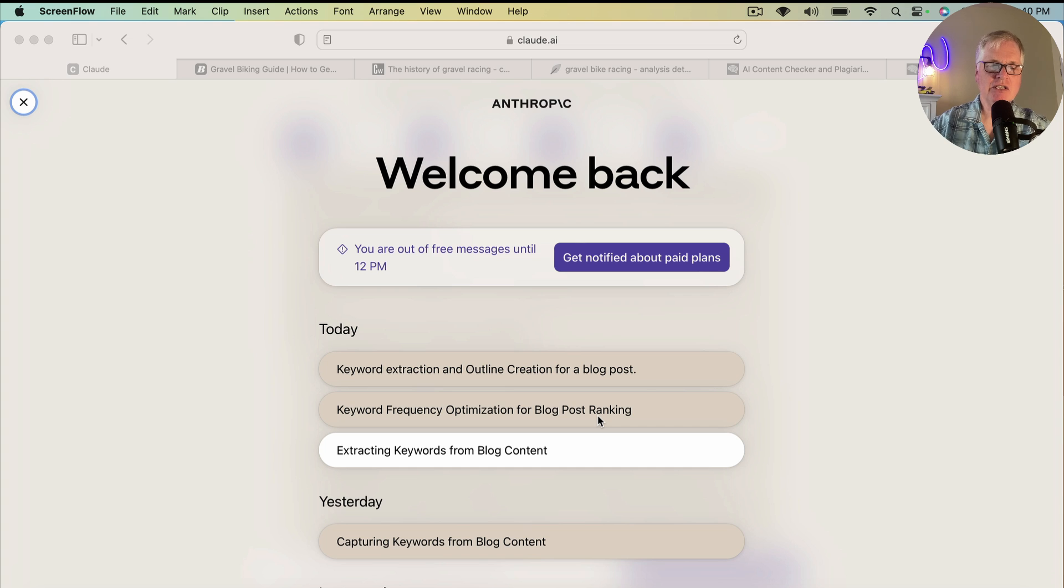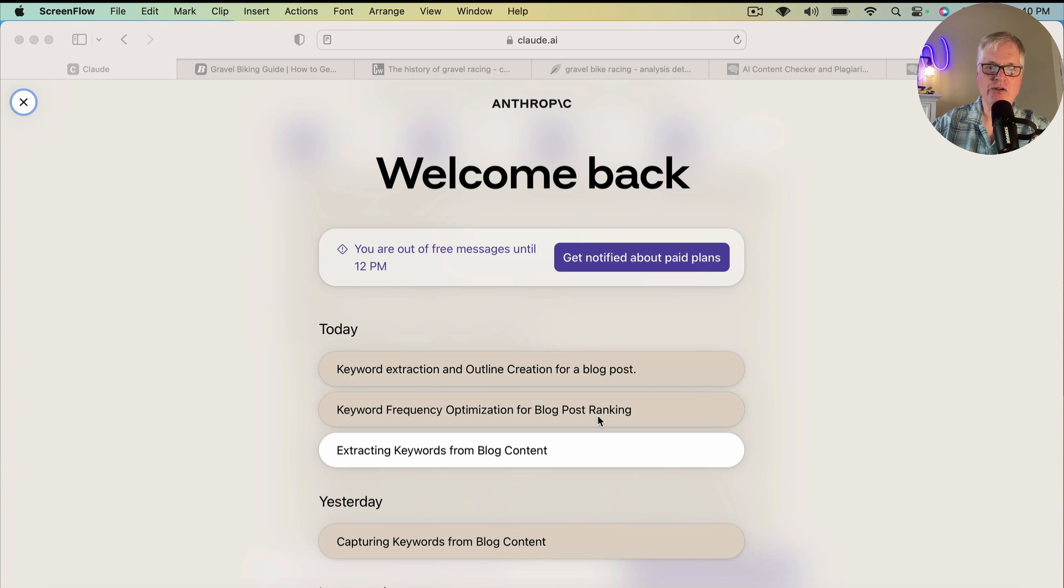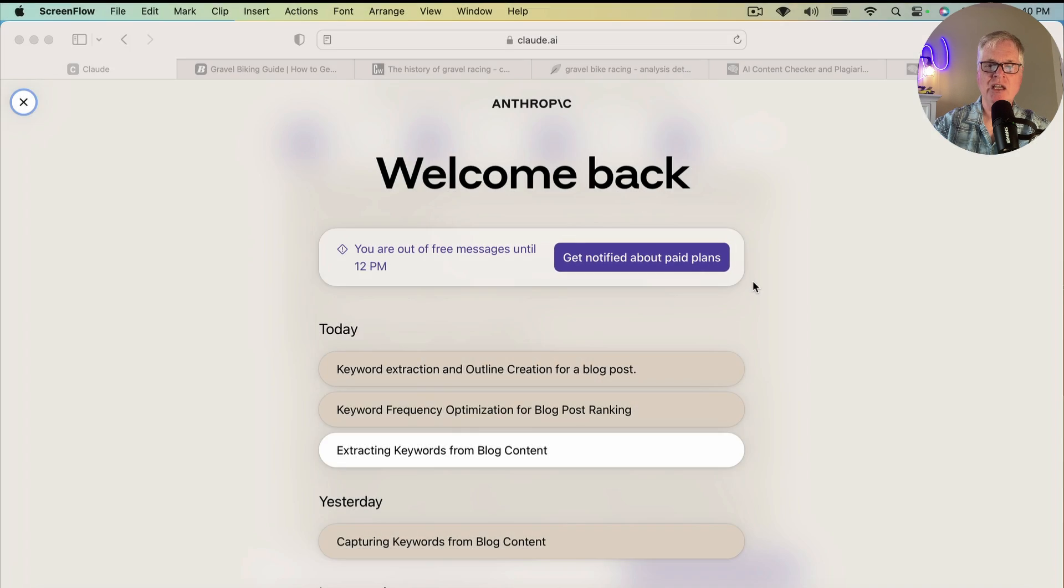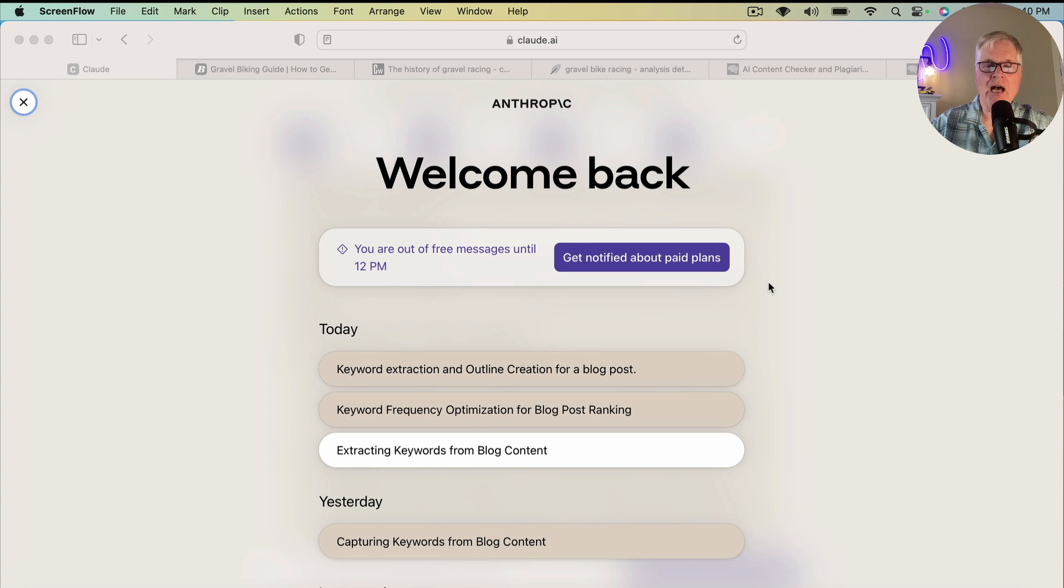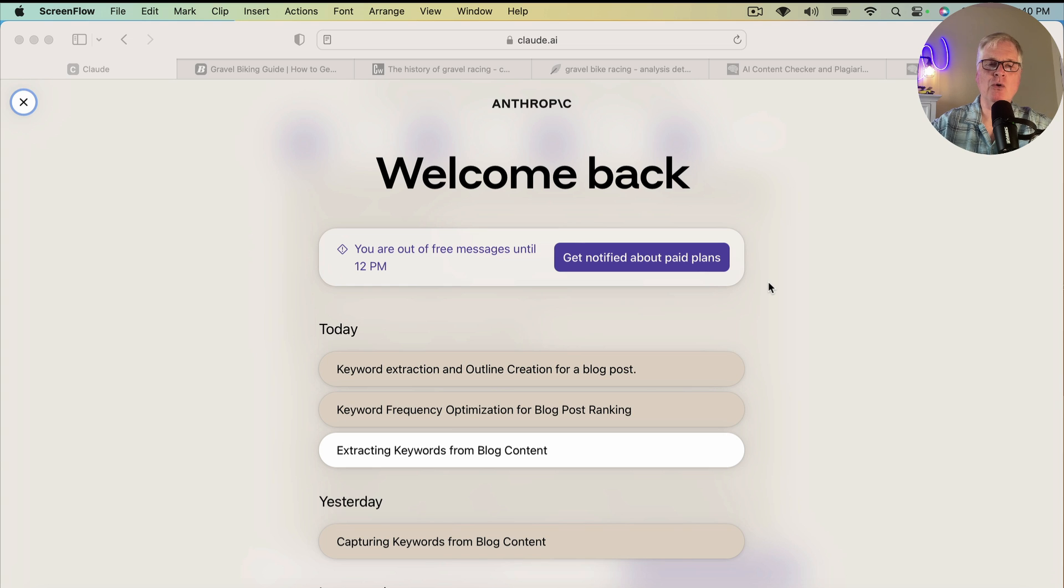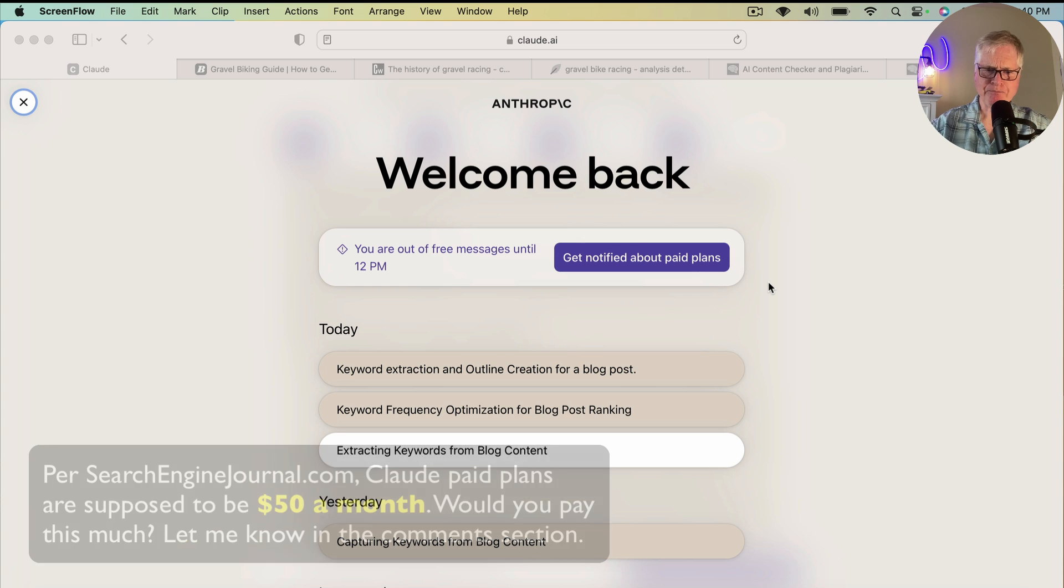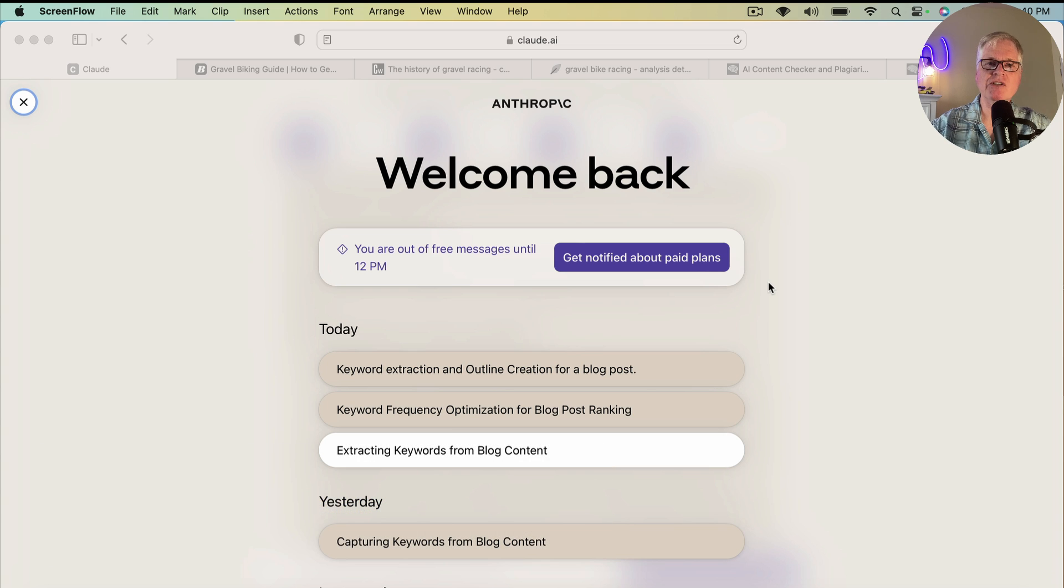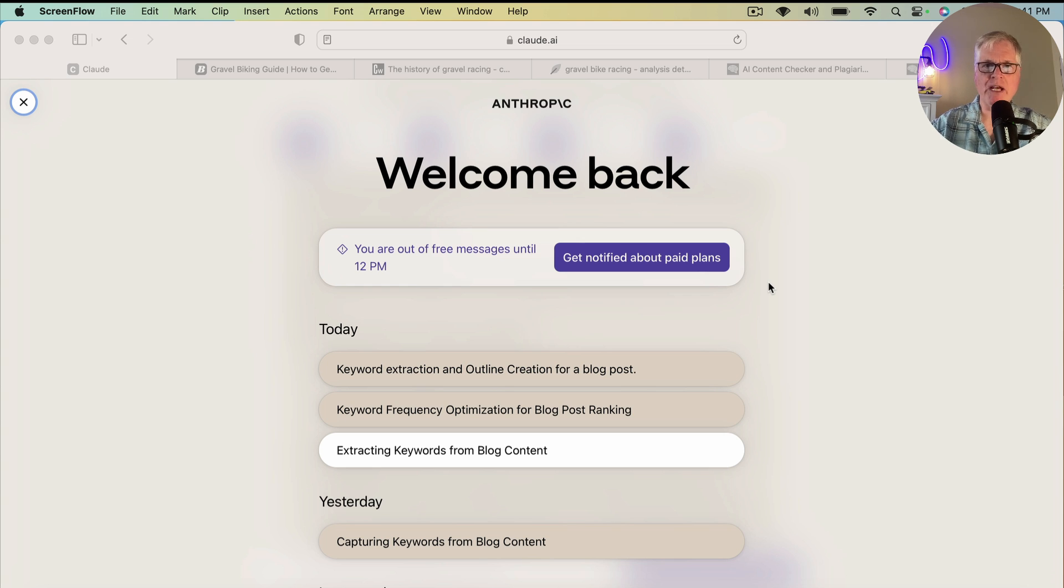The very first place that you start is you need to go to Claude.ai like you're seeing here. One thing I want to mention right off the bat is you'll see it's telling me out of free messages until 12 p.m. The cool thing about Claude is it's free right now, probably not going to be in the future. I really don't understand yet what the paid plans will look like or if it's going to be priced equivalent to ChatGPT+.